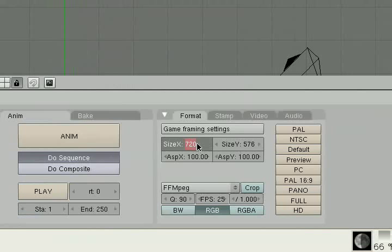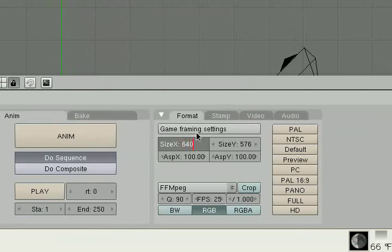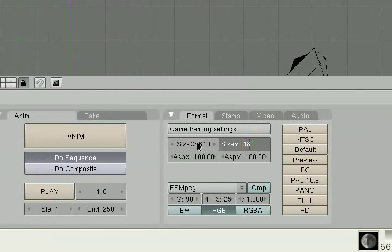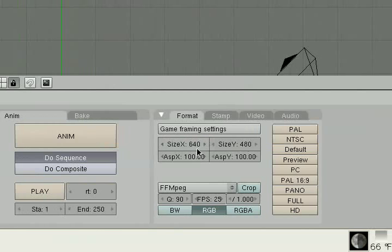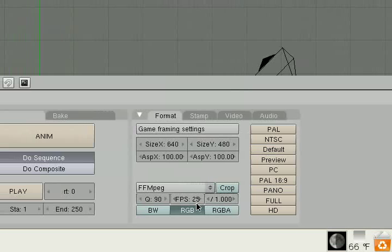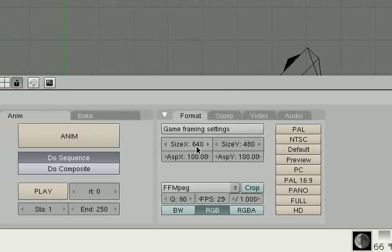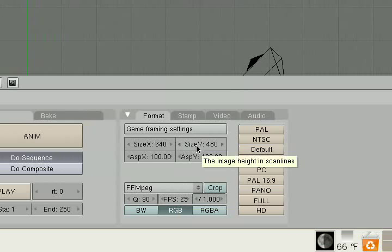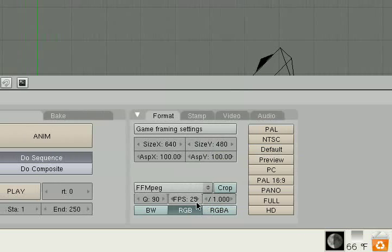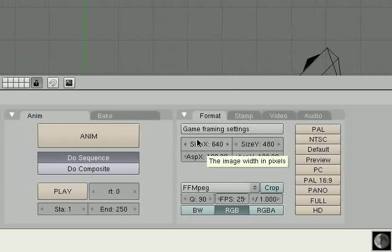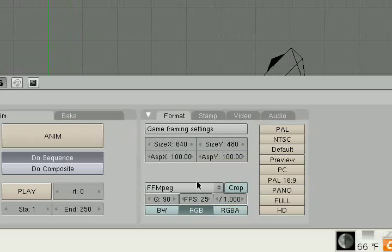And you want to set it to FFmpeg. You want to make sure that all of your videos have the same resolution and the same frame rate. So most of my movies are 640 by 480. Most of them are 25 frames per second.